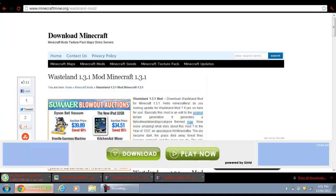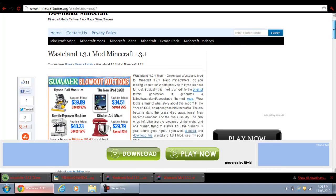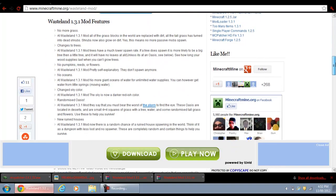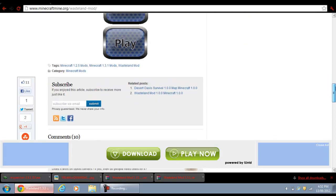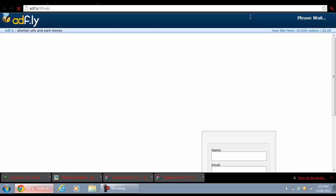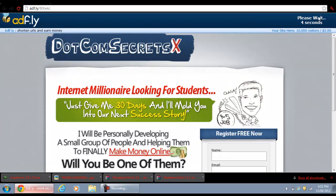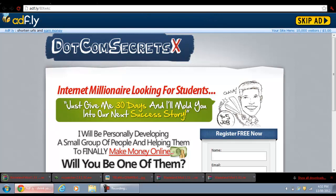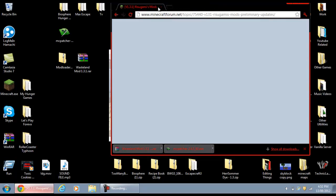The next thing you'll need is the Wasteland mod. Come to the download Minecraft page — I'll put a link as well — just come right down to the bottom and click Download Wasteland 1.3.1 mod for Minecraft 1.3.1. It will bring you to another Adfly page, just wait five seconds, click Skip Ad again, and it should just download at the bottom.